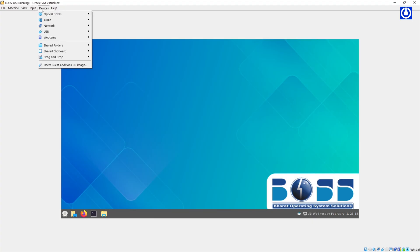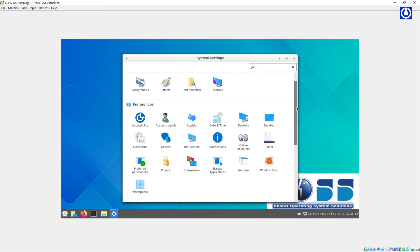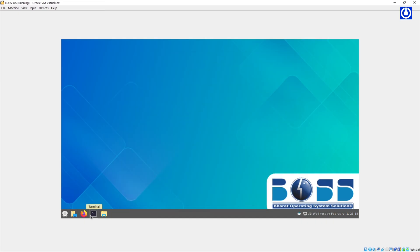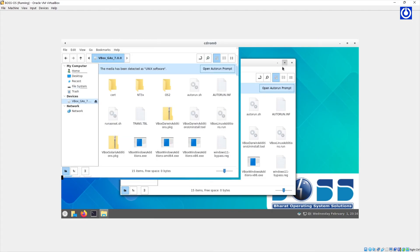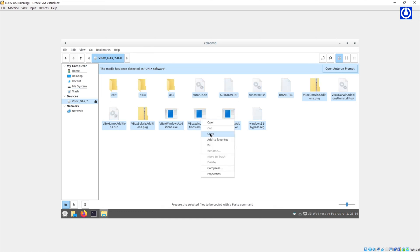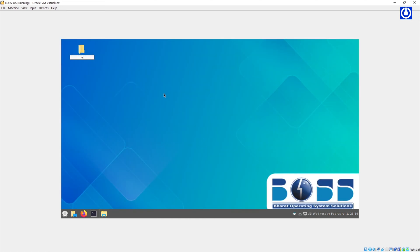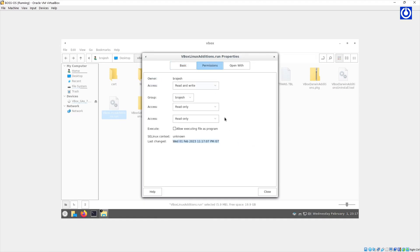On the VirtualBox screen window, click on Devices and then click Insert Guest Editions CD Image. Click the Cinnamon Start button and then the Settings button to open the Cinnamon Desktop Settings window. Click on the Cinnamon Start button and then the Folder button to open the File Manager. Click on Devices and select the VBOX Guest Editions CD. This will show all content of the VirtualBox Guest Editions CD in the right panel. Select all content and copy it by pressing Ctrl+C. Create a folder named VBOX on the desktop, then open it and paste all copied content from the CD image. Select the file VBoxLinuxAdditions.run, right-click on it, and select Properties. Click on Permissions and enable the Allow Executing File permission, then close the Properties window.